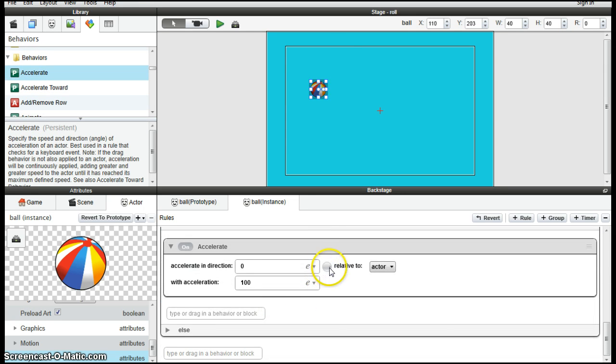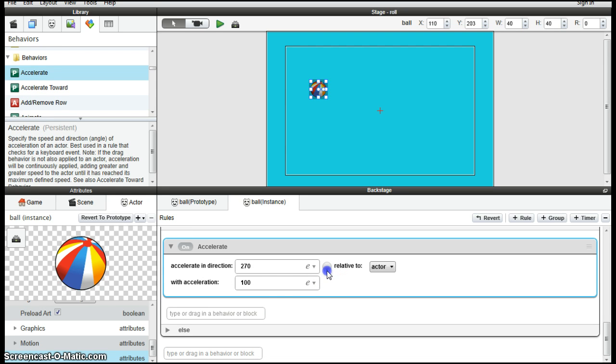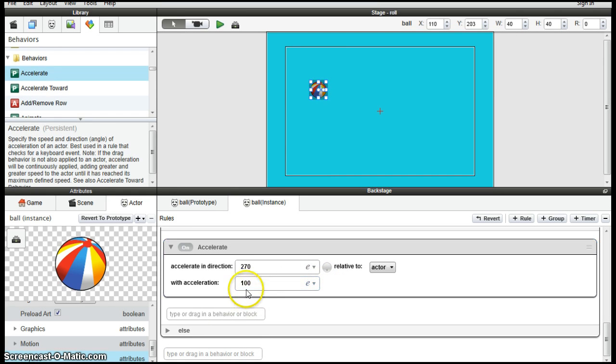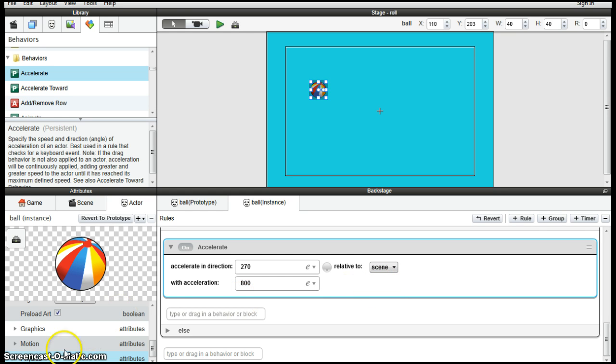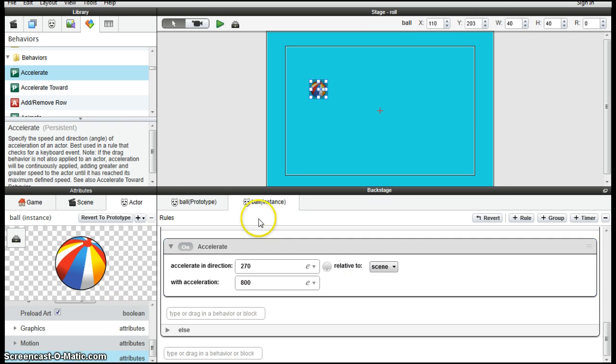Accelerate in which direction? Directly down. There's an acceleration number of about 800 relative to the scene. So it's dropping against the background, not to the actor. And that should work.